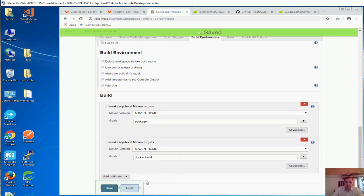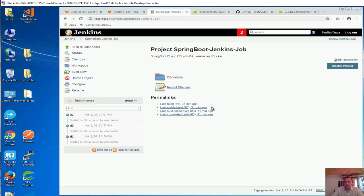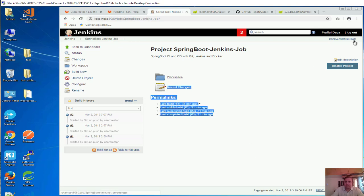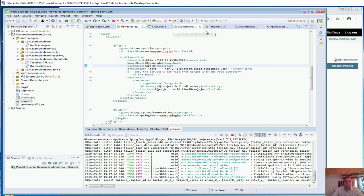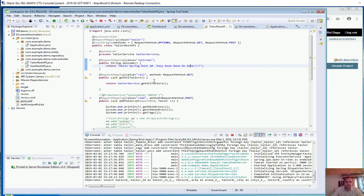So let's click on apply, save. So now our job configuration is done. So let it be there.